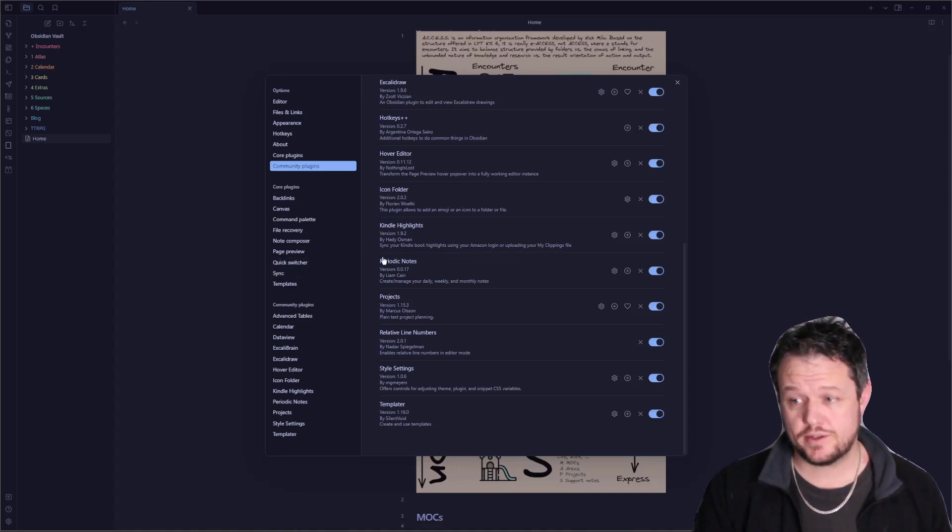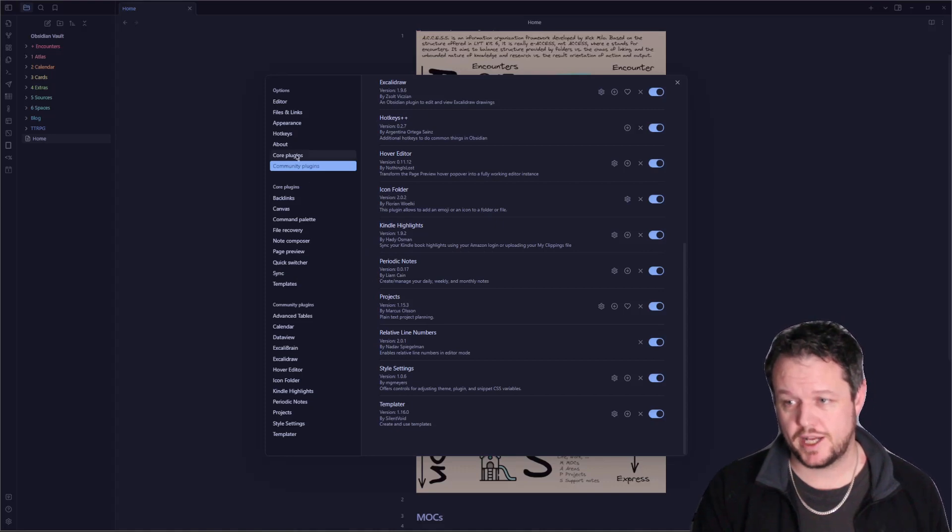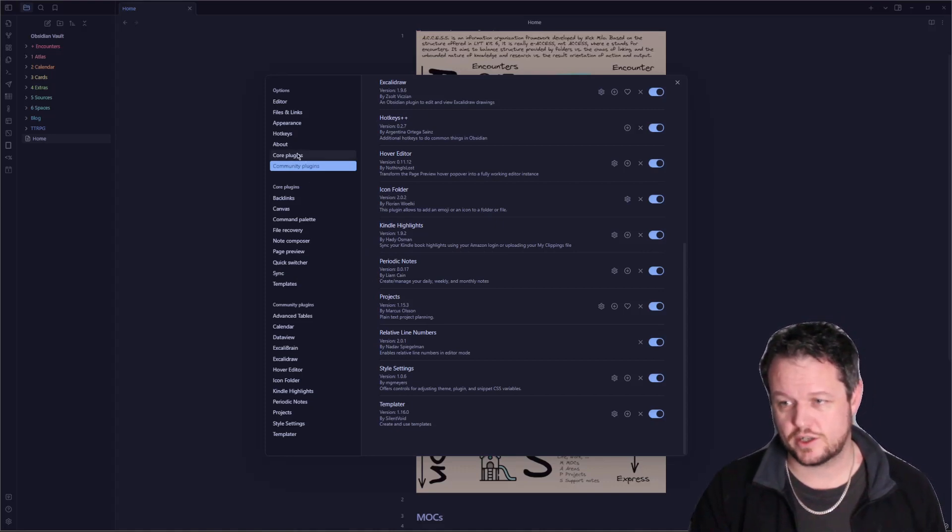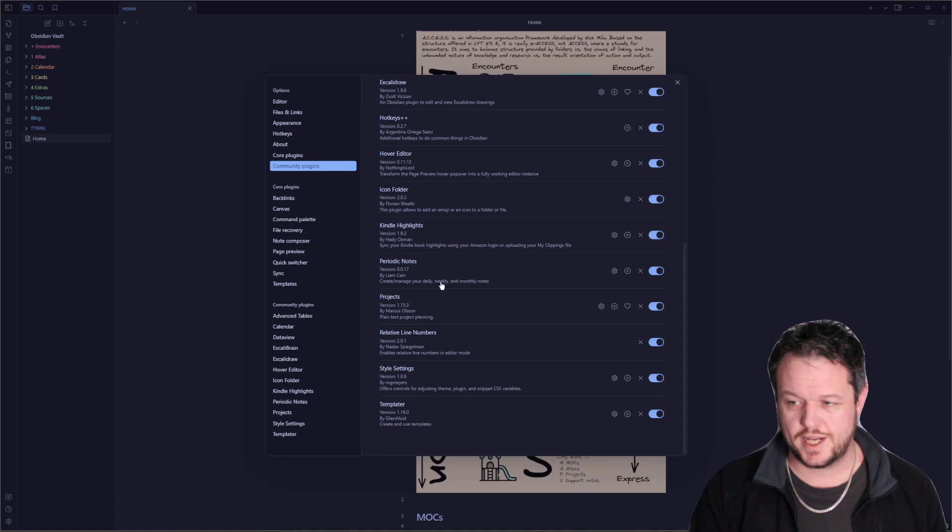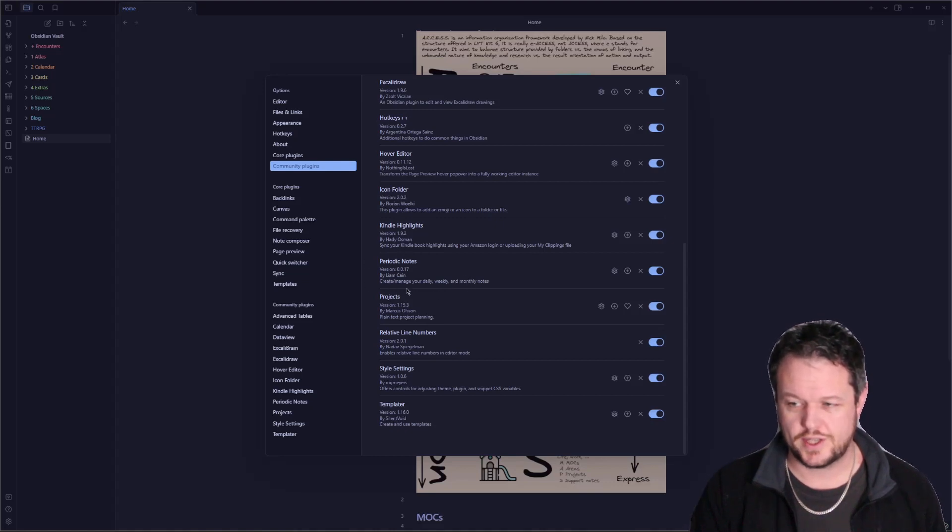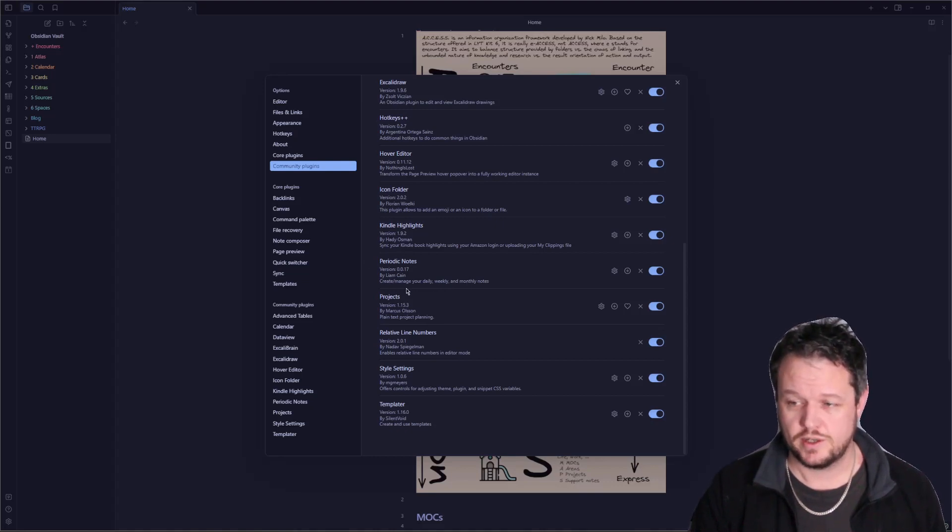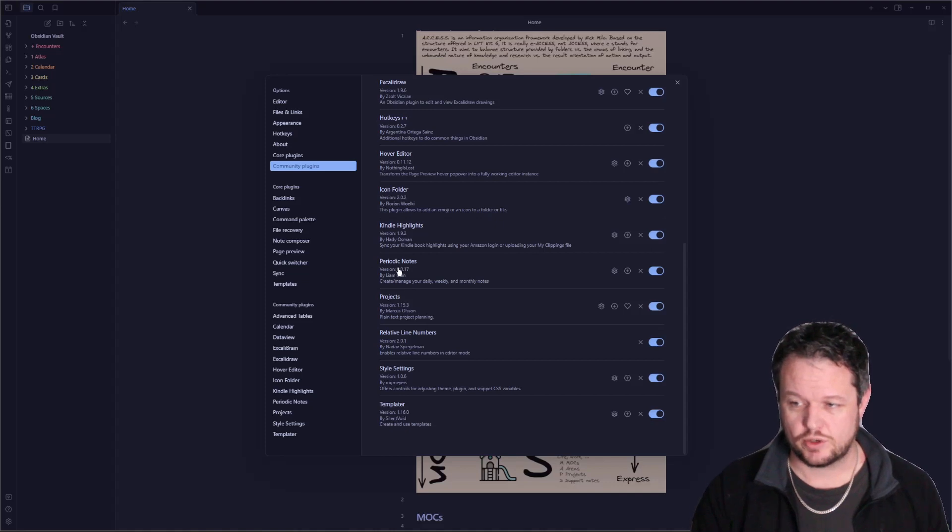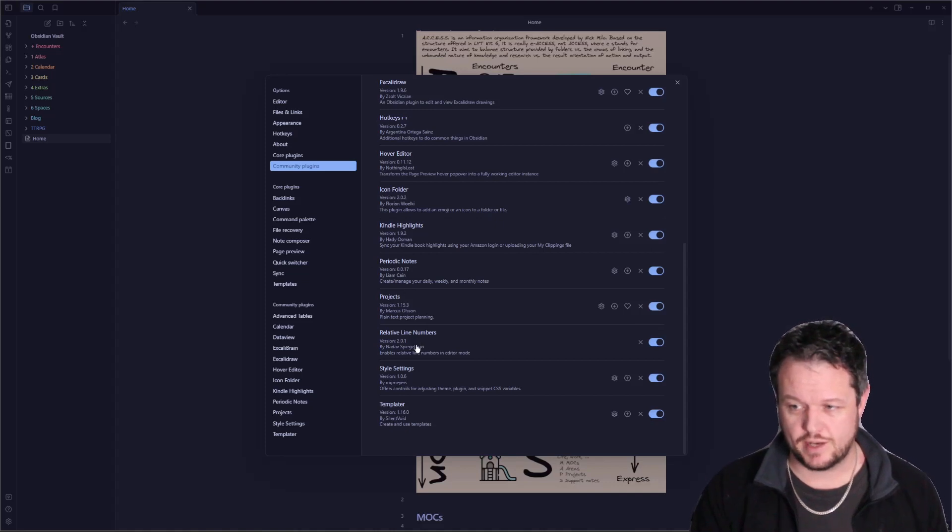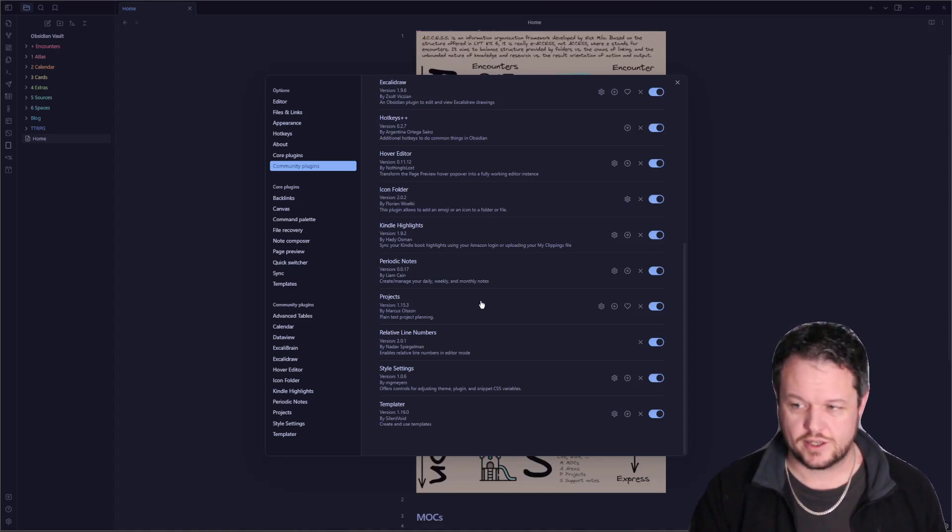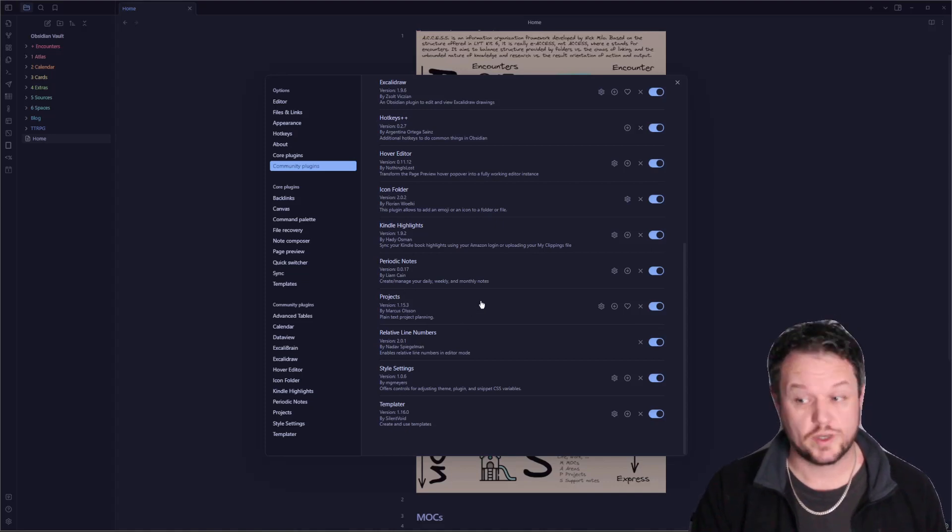This one's the periodic notes. I was just talking about that in relation to the daily notes under core plugins. This one lets you run daily, weekly, and monthly notes. Lets you collect all of those things. I believe yearly as well as an option. You can get them all to create with a different template and they will appear at the cadence that you're expecting. Really great.